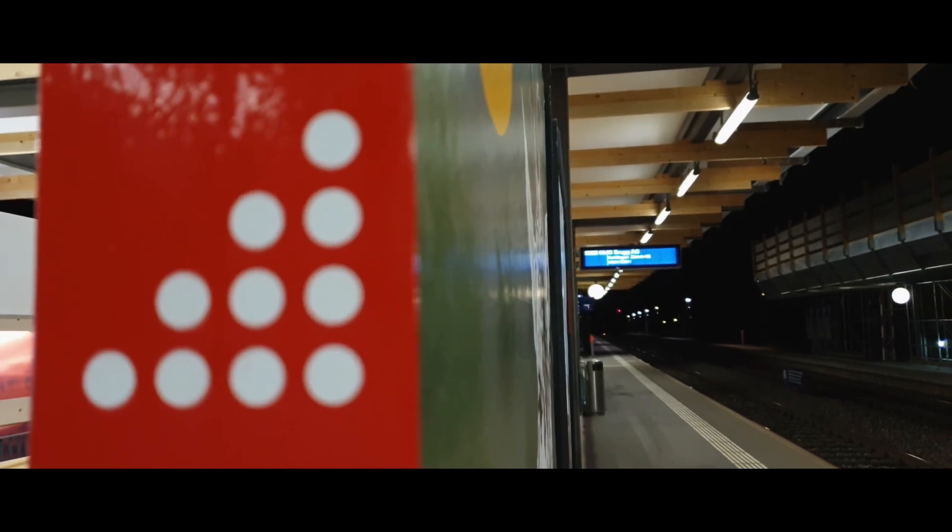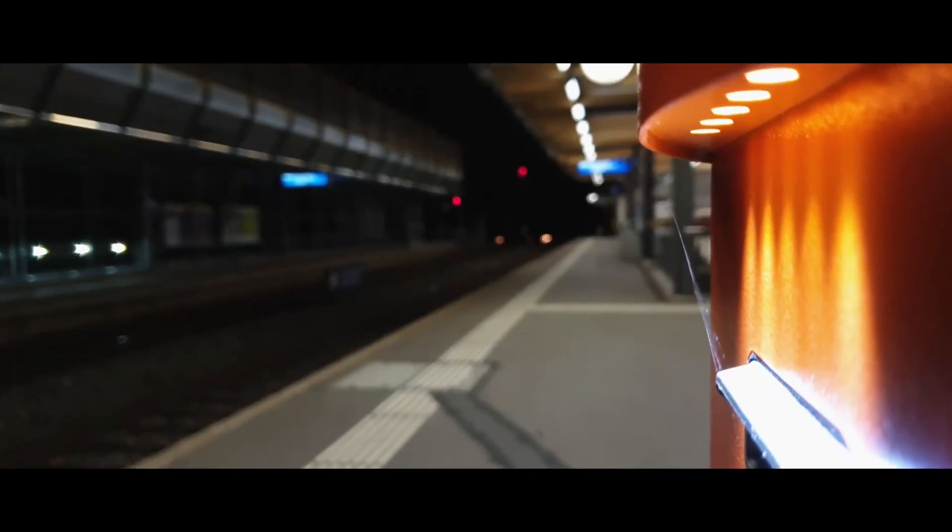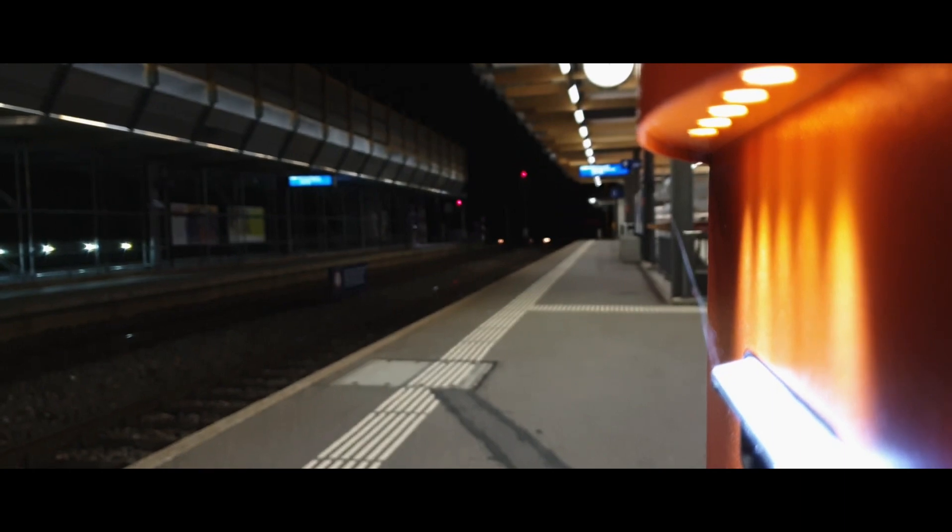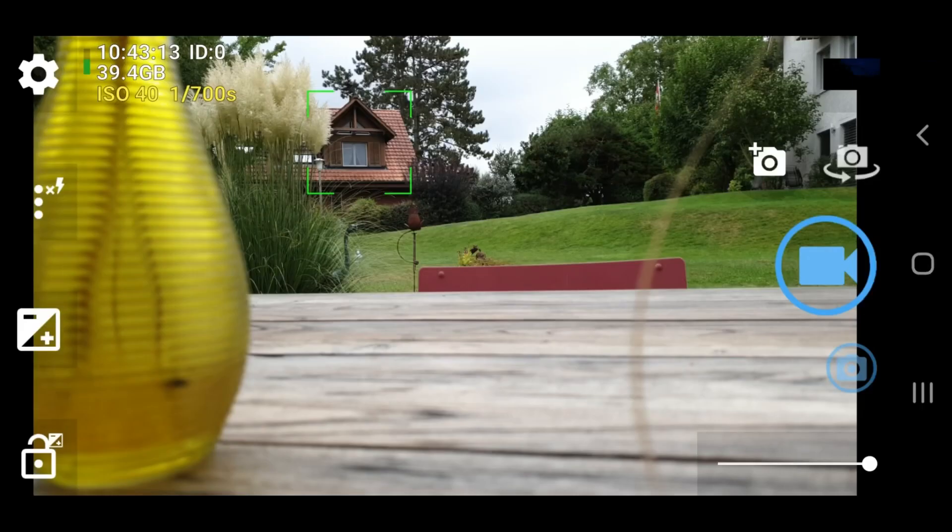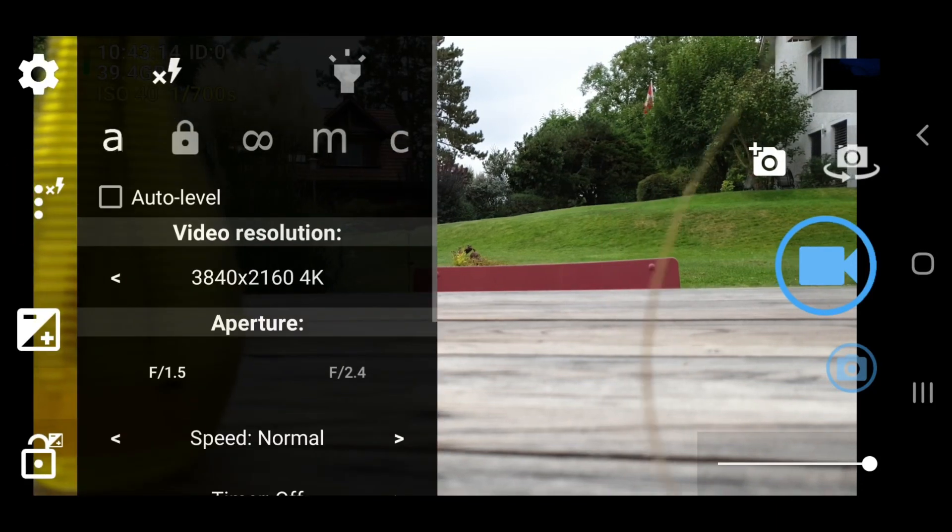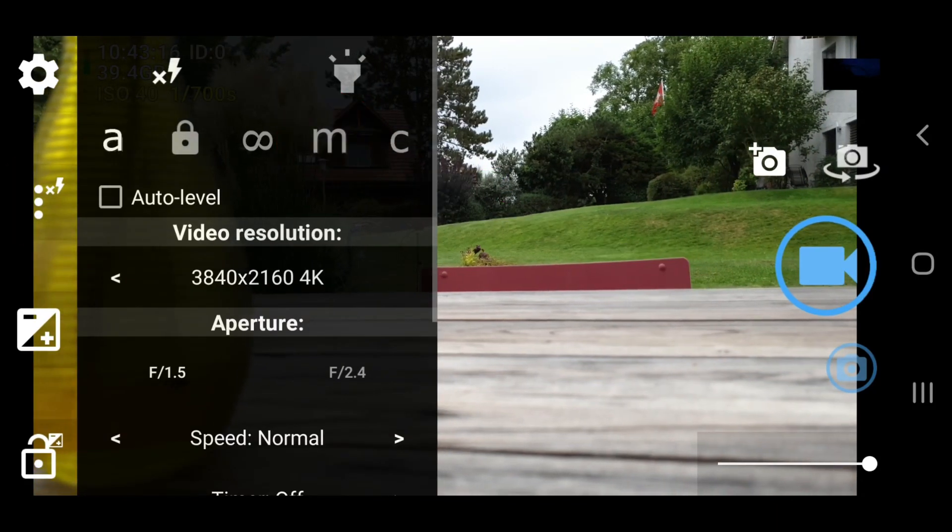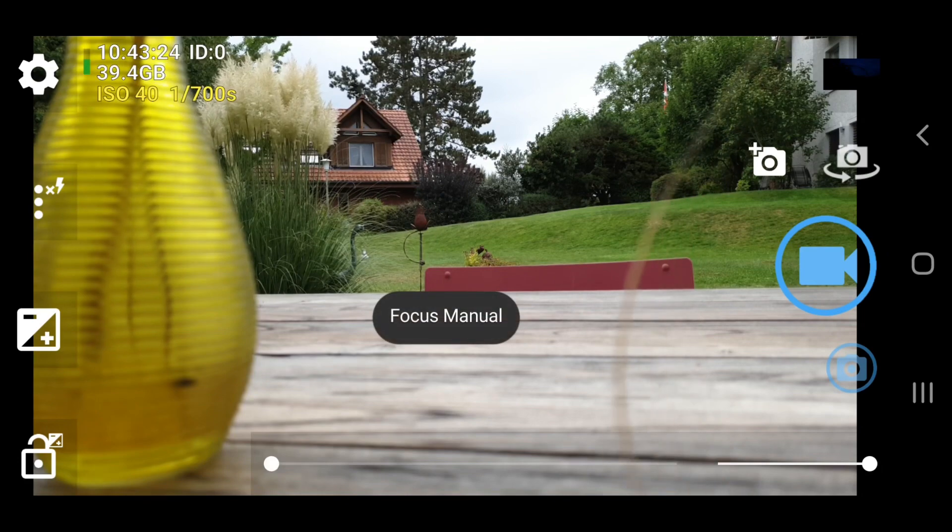But using focus during a shot is something professional cinematographers do all the time. So this is how you can use Open Camera for manual focus. Tap the icon with the three dots on the left. Now tap the M icon in the row at the top. This switches focus to manual.